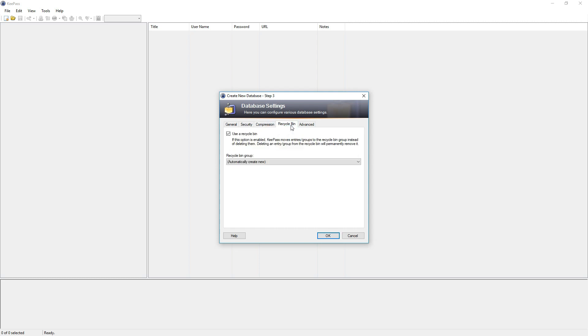Next we have the option to enable a recycle bin. It's basically like the recycle bin you have on your Windows PC. So deleted passwords go first there. But more on that later.